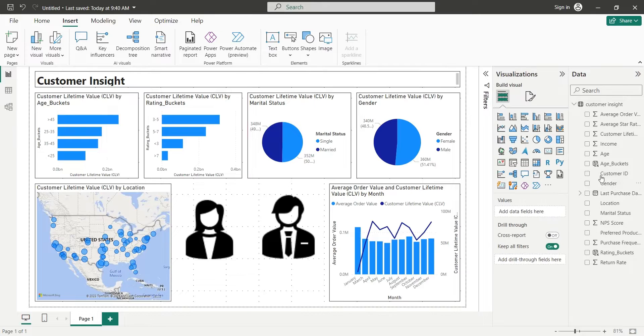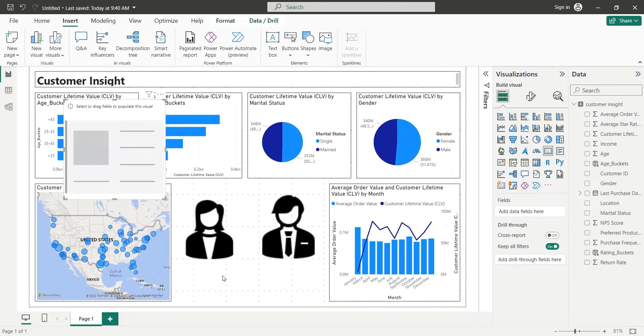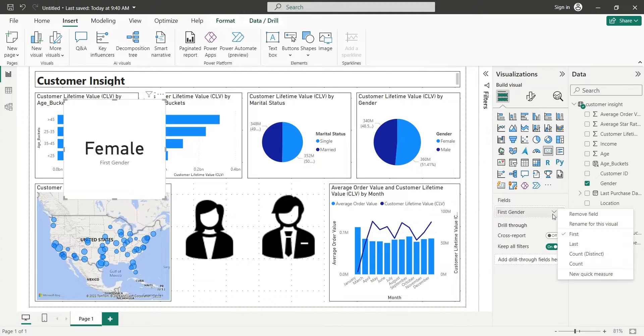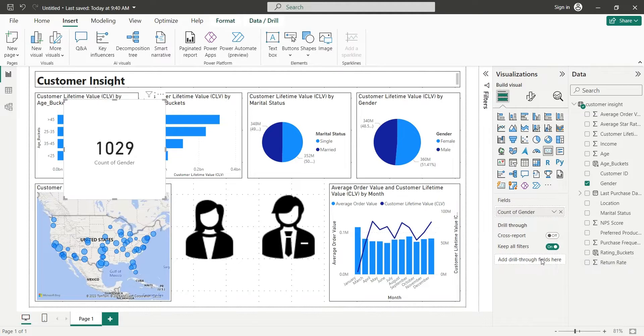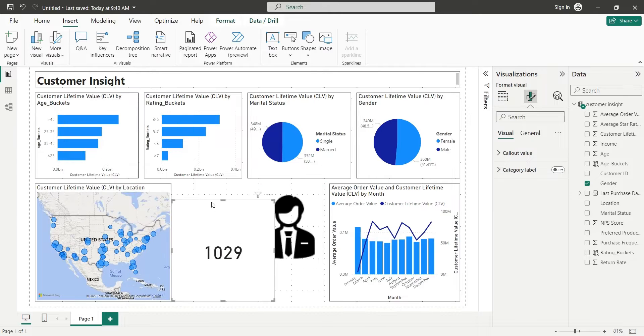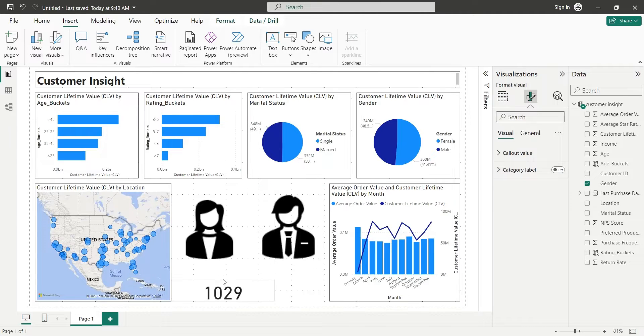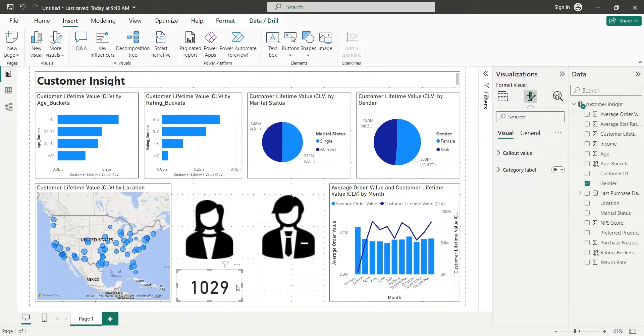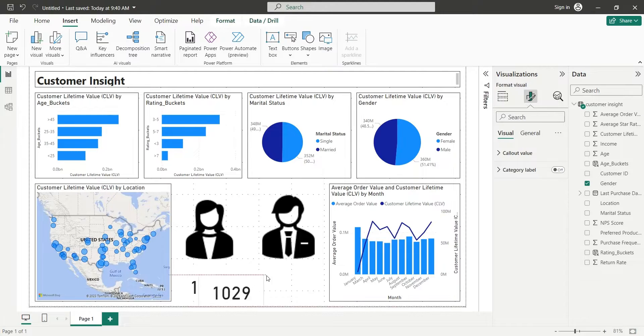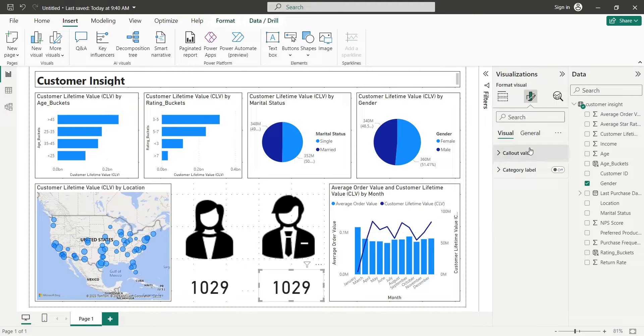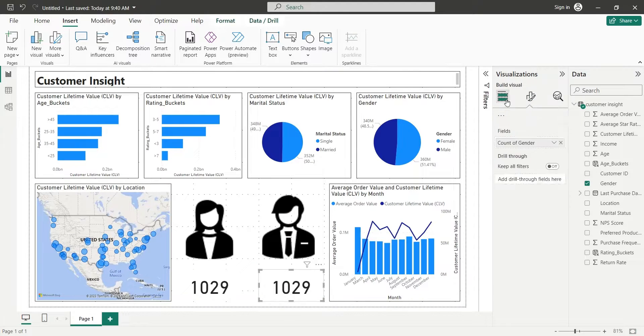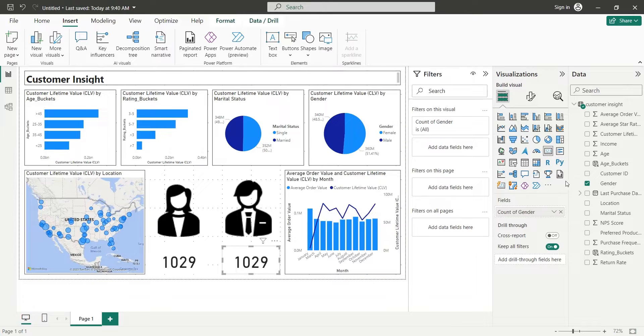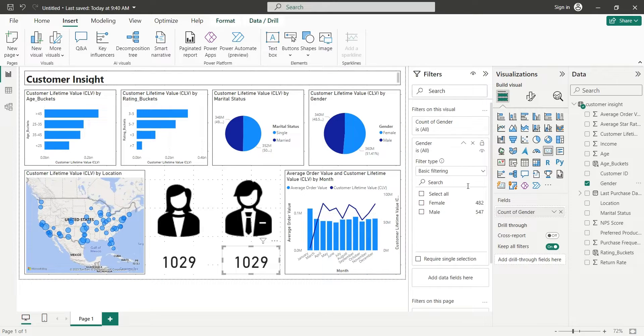Now we will add a card to our dashboard and add the gender field to the values area as count. Then we will remove the category label and place it below the female icon. We will duplicate this card and place it below the male icon. We will add the gender field to the filters and select male only.